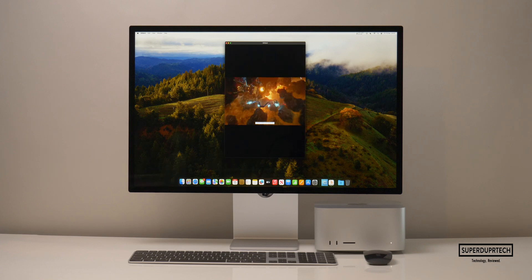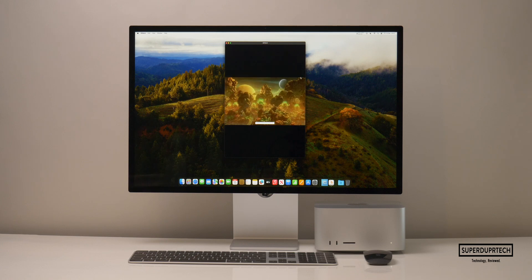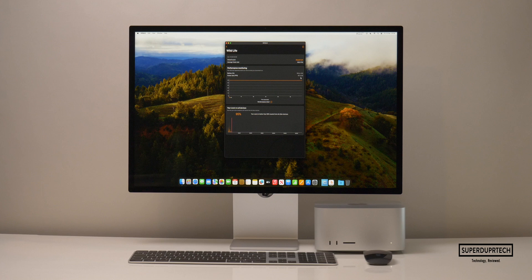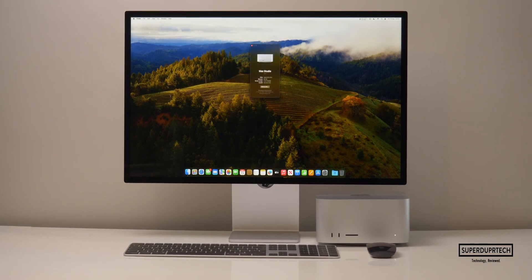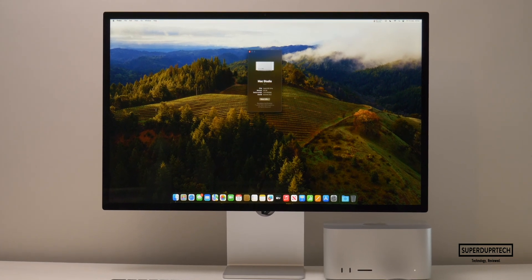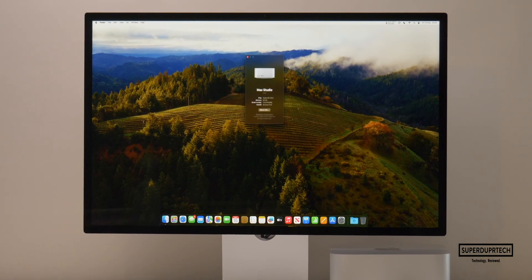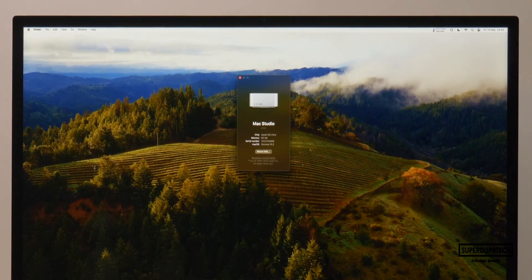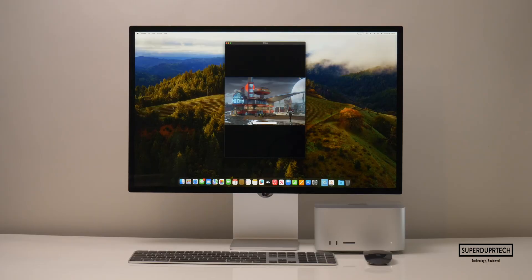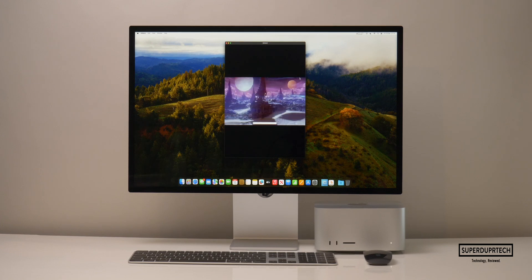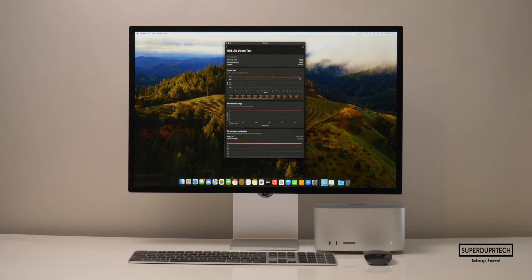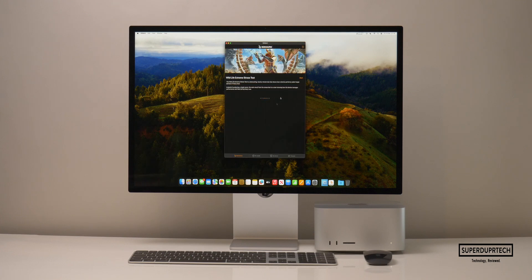To further test the GPU in the M2 Ultra, I ran a number of different benchmarks from 3DMark. Starting with the Wildlife test, the M2 Ultra maxed this test, averaging 60 frames per second. It's worth noting the Mac Studio is connected to an Apple Studio Display, which tops off at 60fps — a higher refresh rate display would likely yield a higher score. I then ran the Wildlife stress test, which was pretty much useless, with the Mac Studio scoring 10,020 consistently every time.